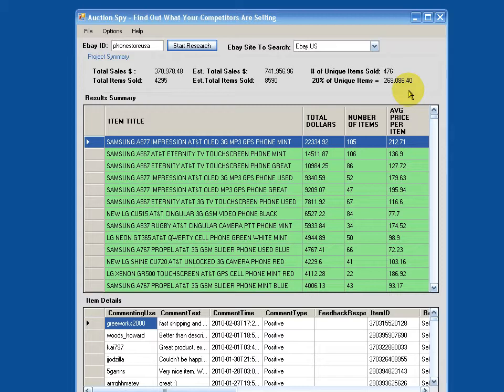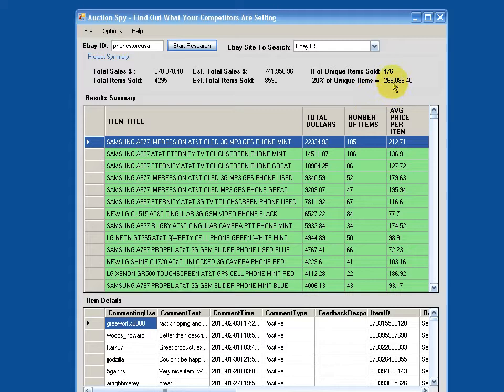And then some really interesting, the next one I think is a very interesting number. For those of you that are familiar with the Pareto rule or the 80-20 rule, something that's very common in nature, business and statistics in particular, we look at the top 20% of items that he's selling. And we can actually see that he's done about 270 grand's worth just from the top 20 items.